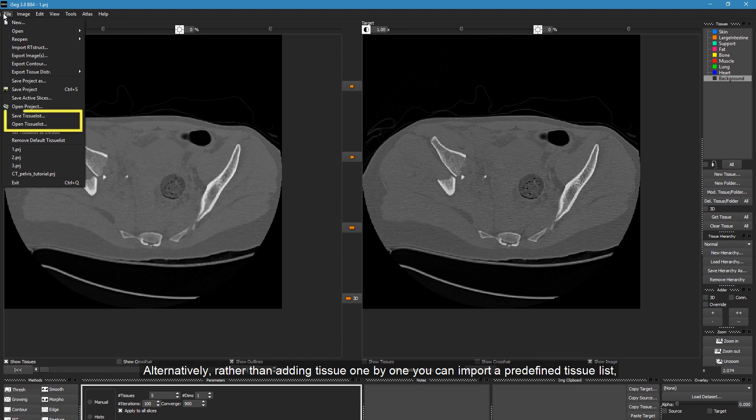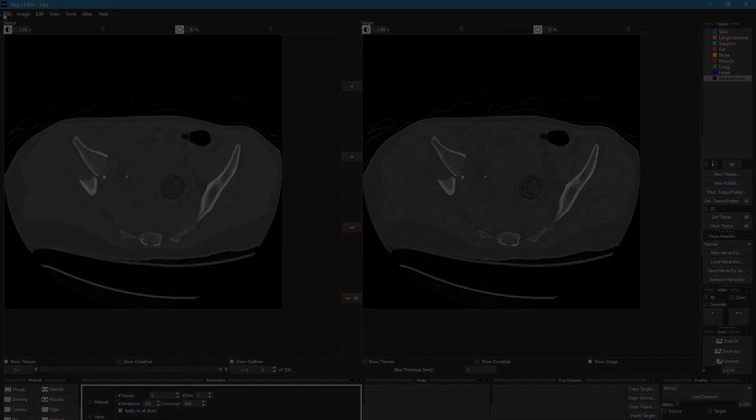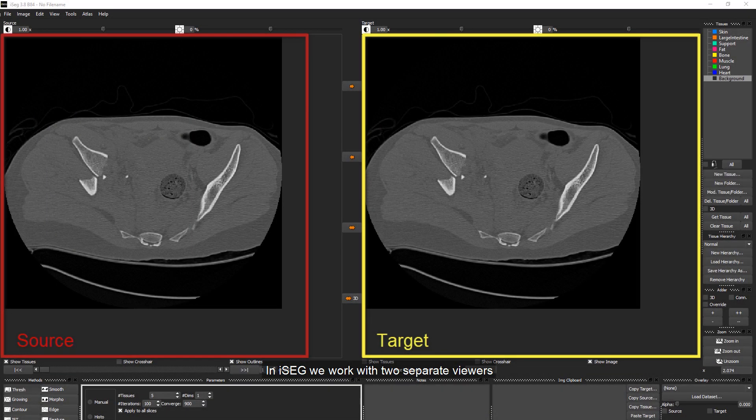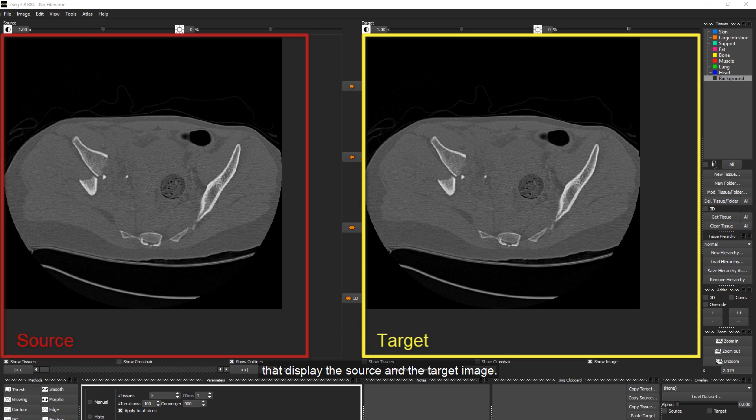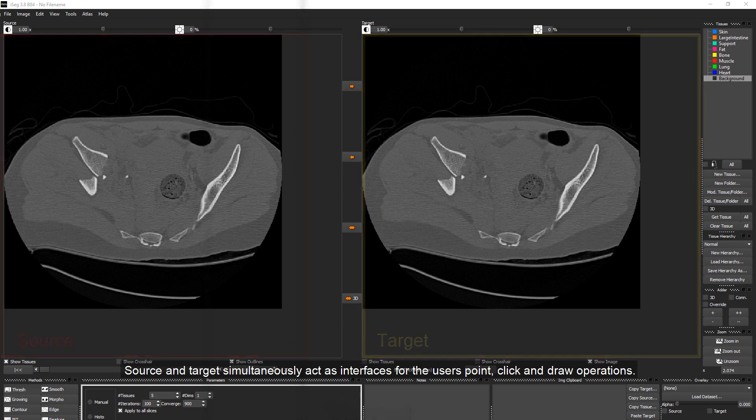Alternatively, rather than adding tissue one by one, you can import a predefined tissue list, which is especially useful if you are working with a large number of tissues. In iSEG we work with two separate viewers that display the source and the target image. Source and target simultaneously act as interfaces for the user's point, click and draw operations.